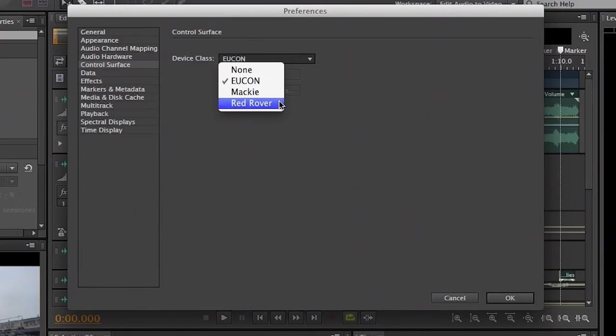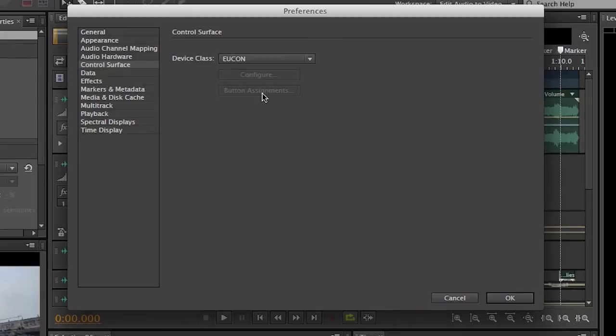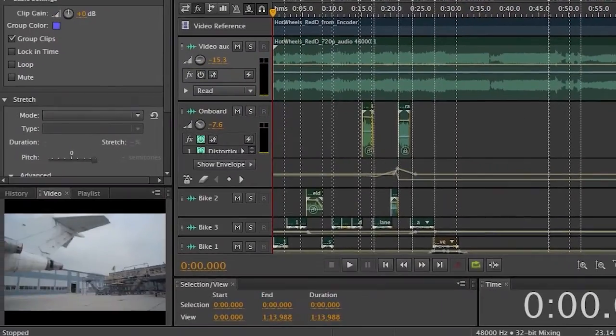Now in this case, I actually happen to have a Euphonics controller here. So in that case, I'll be using the Yukon protocol, and all the setup is actually done on the Euphonics device. Different devices will have you set them up differently. Mackies you can actually configure right within the software here. But for Yukon devices, you're going to do that on the device itself. Then all you need to do is select Yukon, click OK.